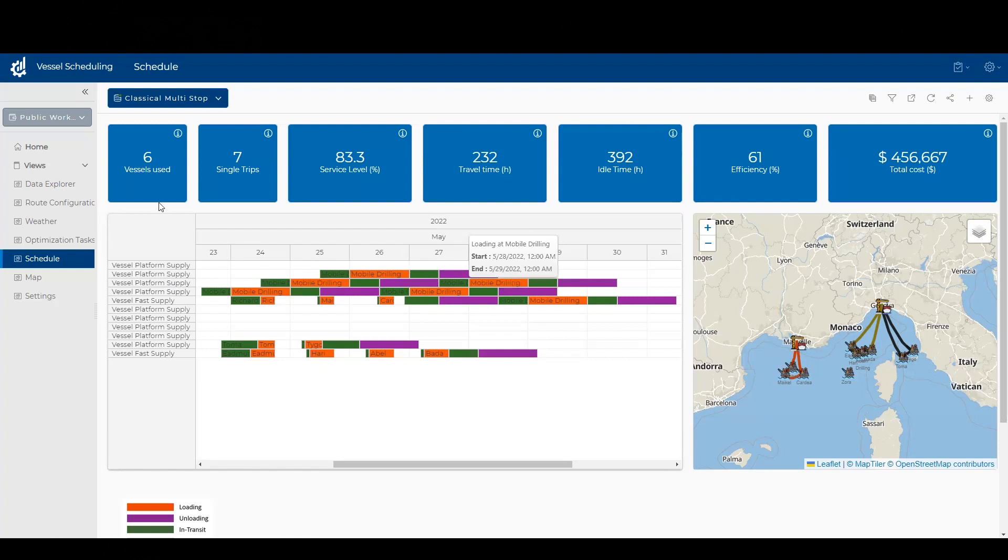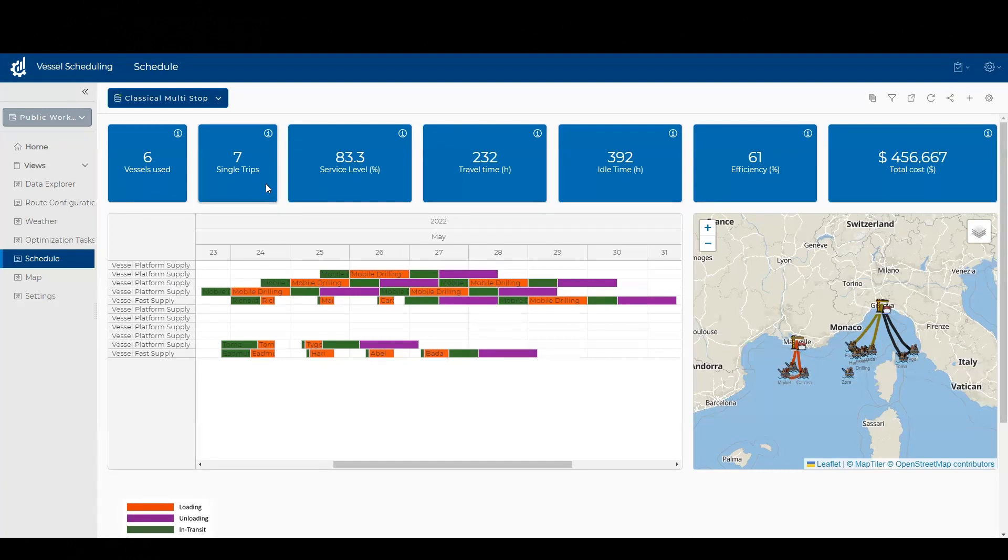We also have our different business key performance indicators on the top. In this case, I might be interested in seeing how many of my trips were single trips through the week, what is my service level, travel time, idle time, efficiency metrics, and cost.